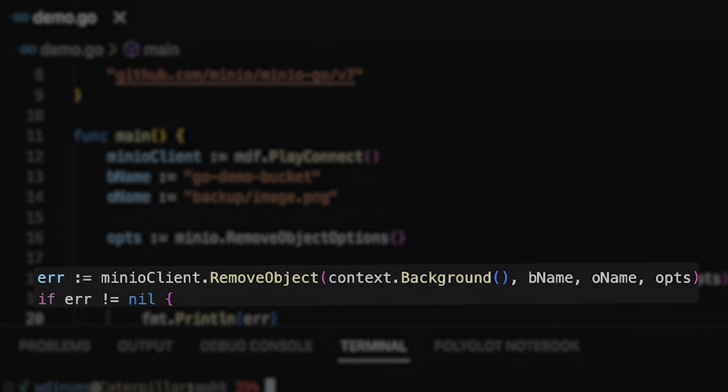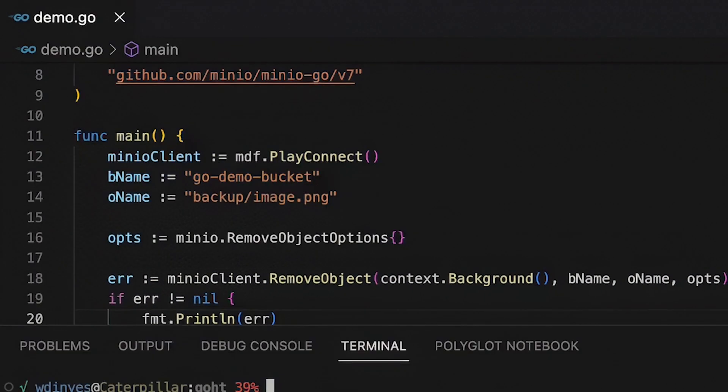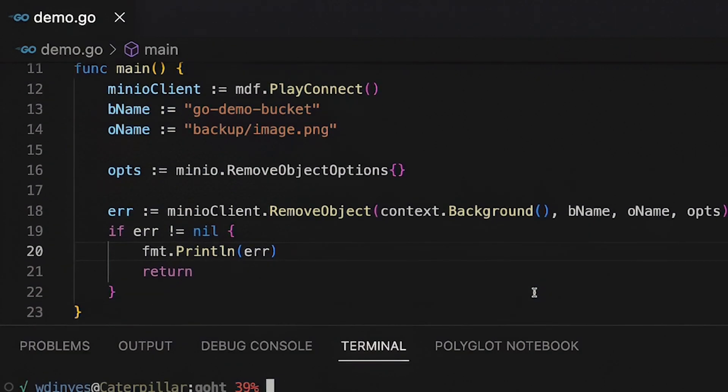I'm also calling out this remove object options. Now for right now, there aren't any options set. We're going to take a look at that in just a moment. But I also need to have this background context in order to functionally call the remove object function. So with that context in mind, when I run this, the only thing that remove object might show me is an error.